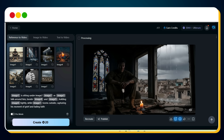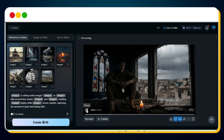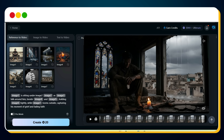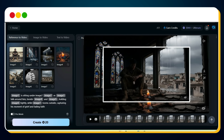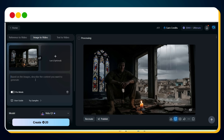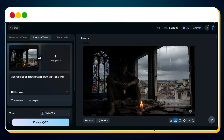Now, what if we want to extend the scene? We want the soldier to stand up and continue his journey. This is where Vidu's seamless scene extension feature comes in. We simply click on capture frames as references, drag the slider to the last frame, capture it using the camera icon, and download it using the download icon. Next, we select the image-to-video option, upload the captured frame, and provide a new prompt: man stands up and started walking with tears in his eyes. Make sure the Vidu Q1 model is selected, then hit create. Wait just a few seconds, and our extended video is ready. Let's preview this.